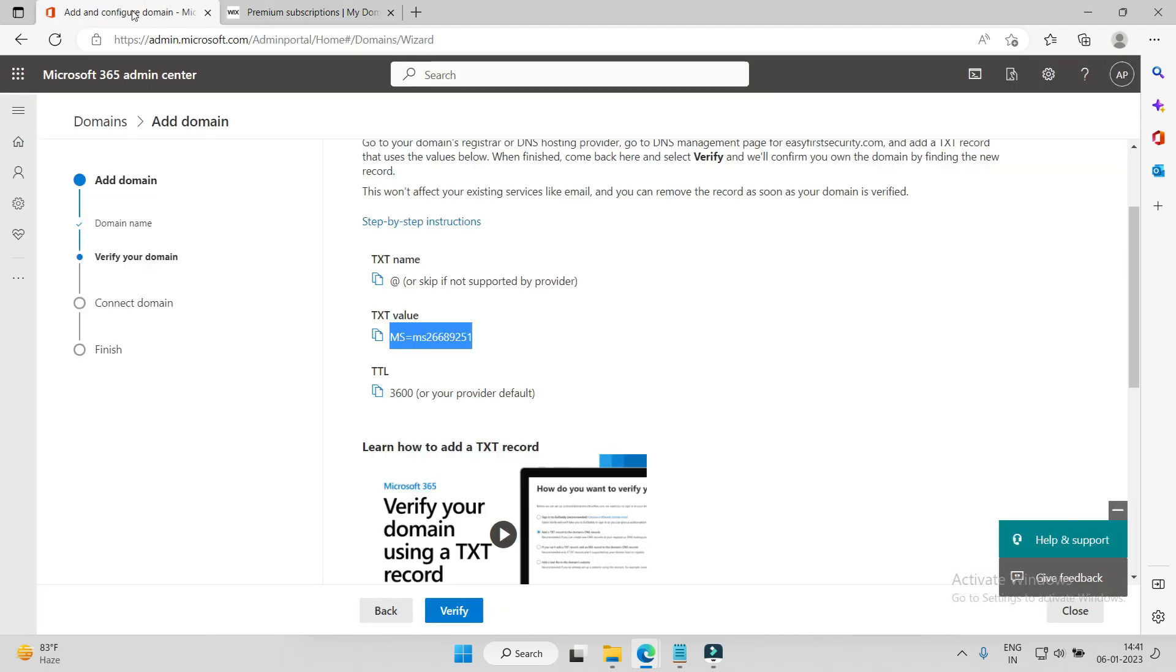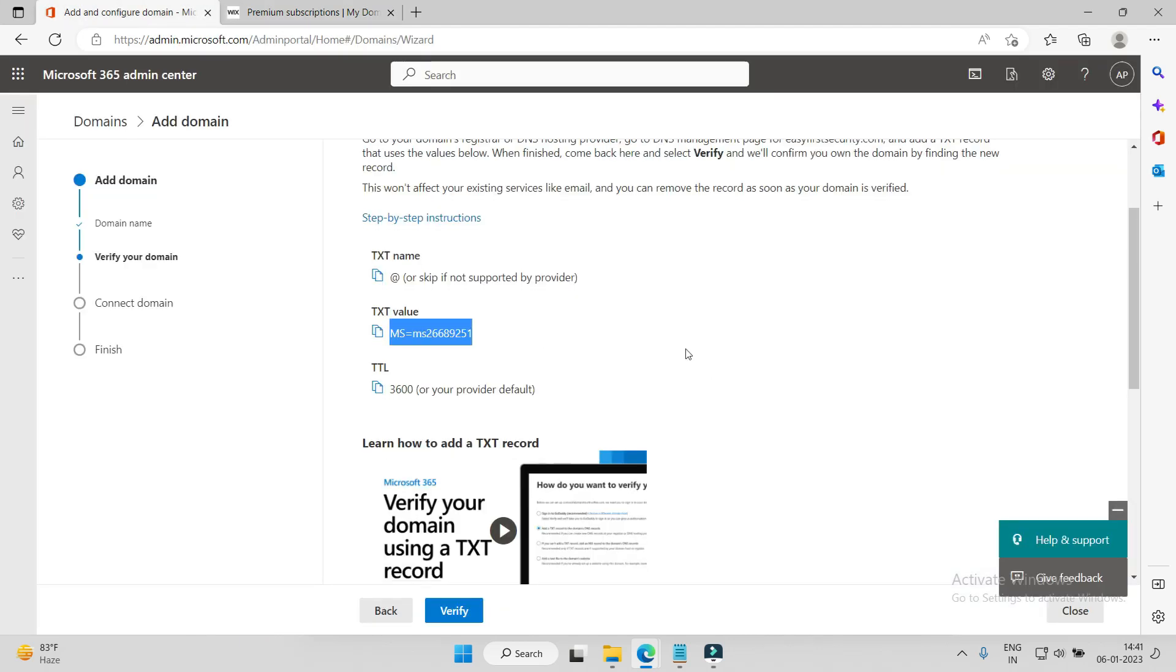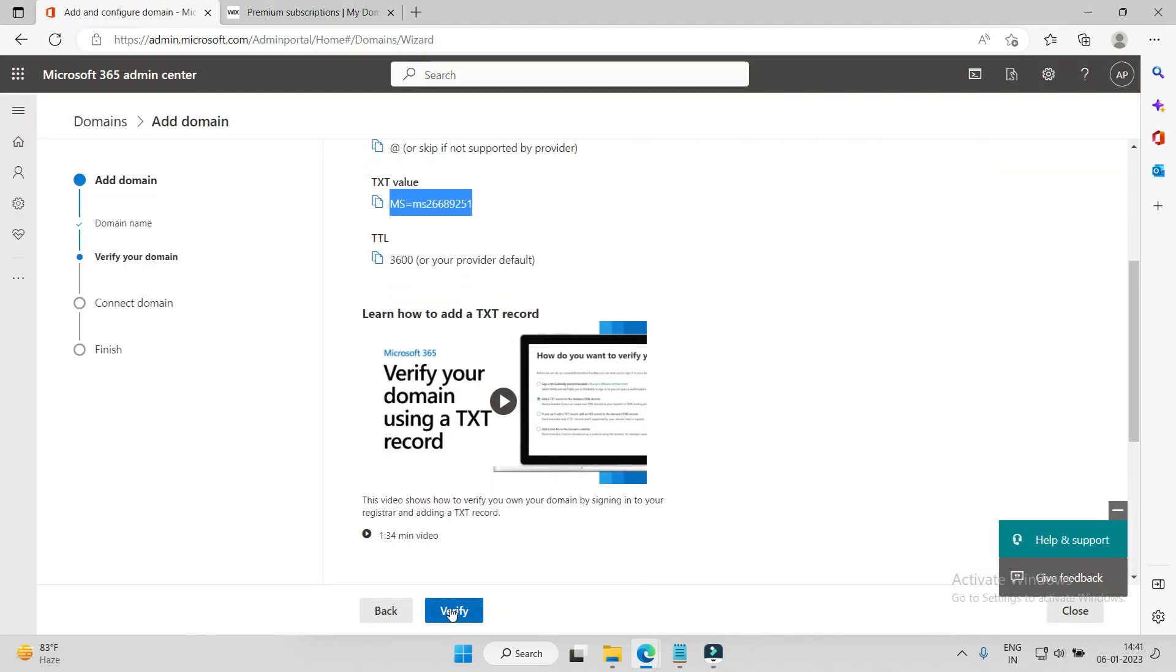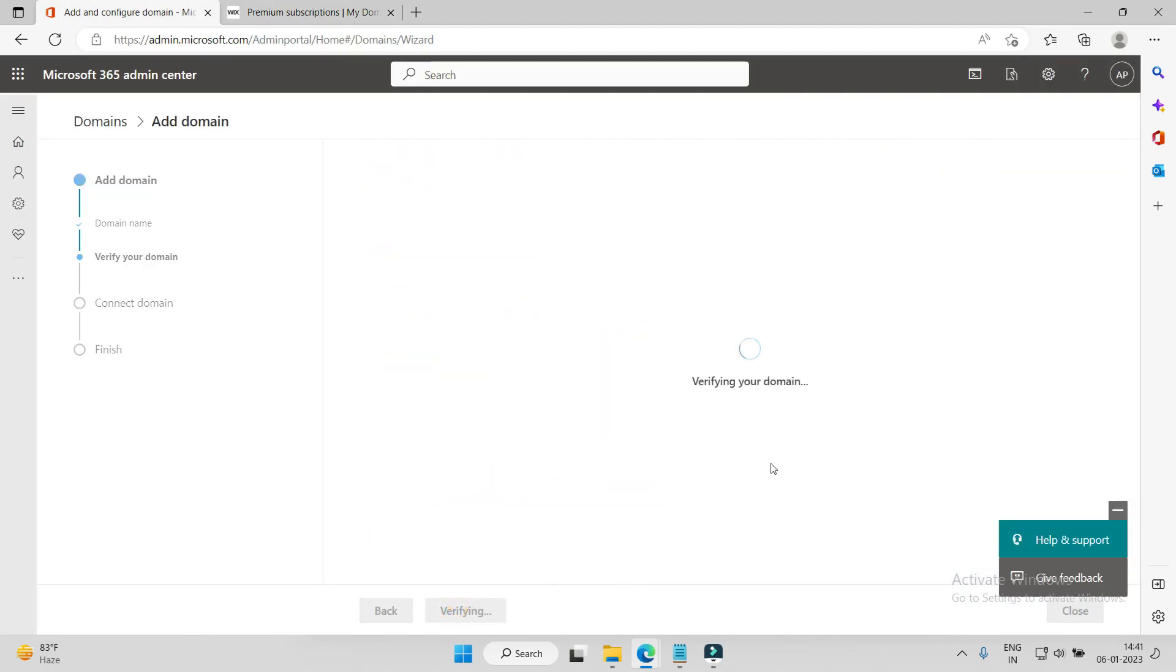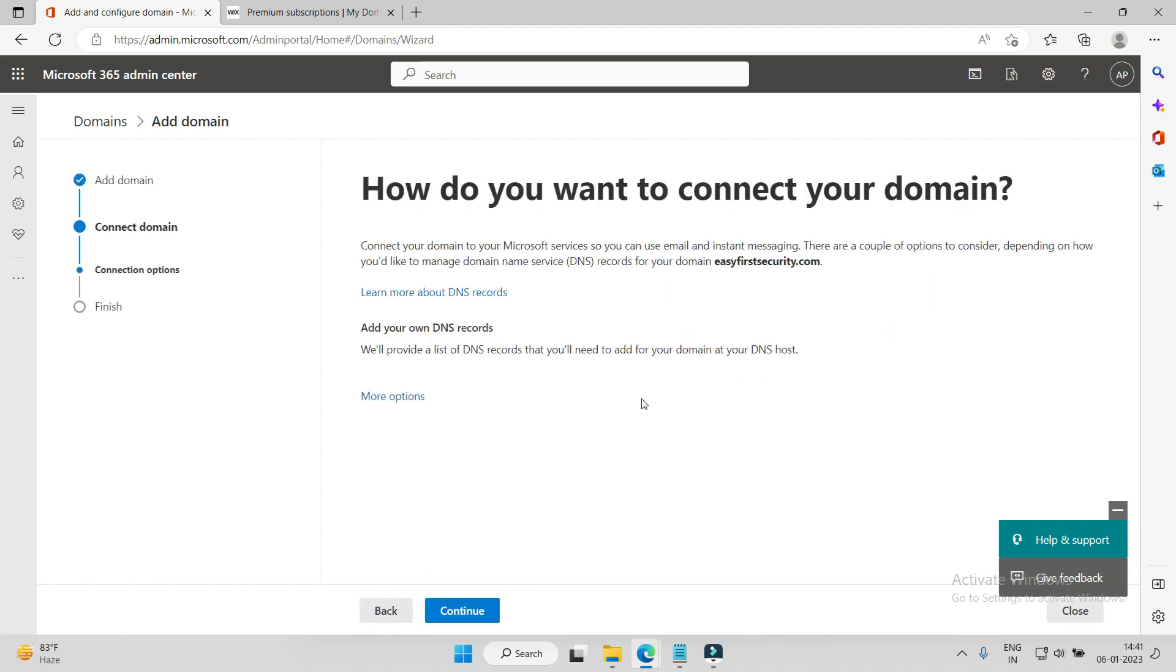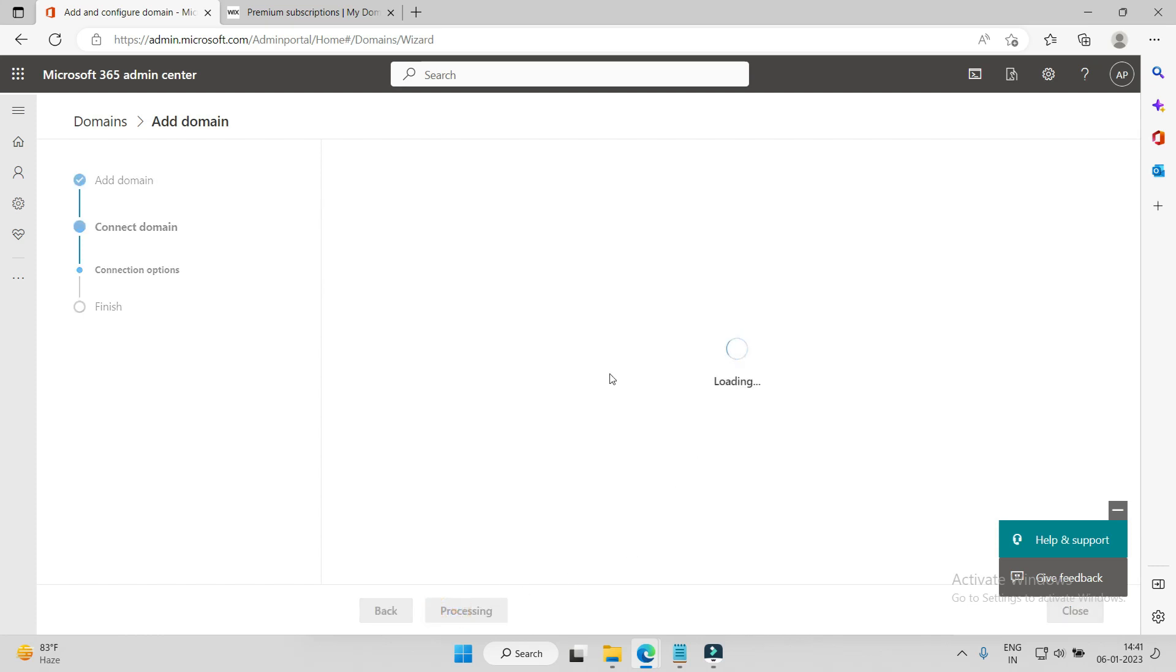Then we'll go back to our site and verify. Sometimes it takes a few minutes to verify that the record should be populated globally, so sometimes it takes time. Yeah, see now it is verified. Continue.